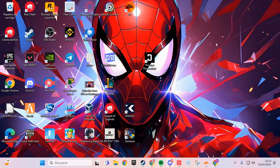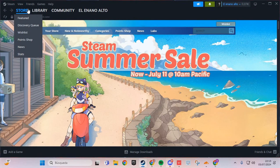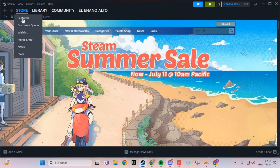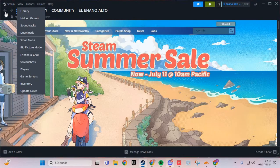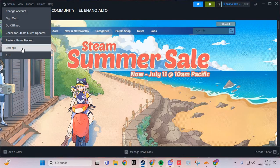The first step to solve this problem: we are going to Steam. Here, we go to the Steam icon and then to Settings.